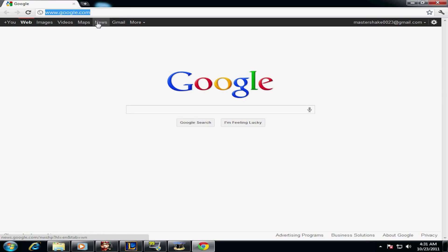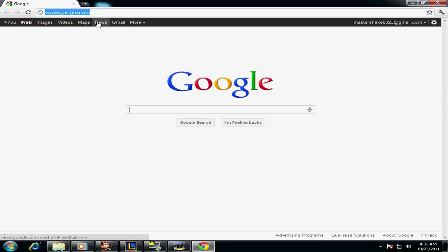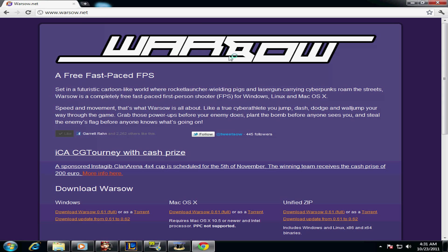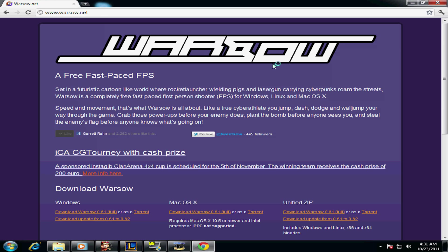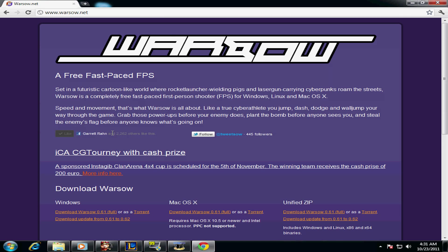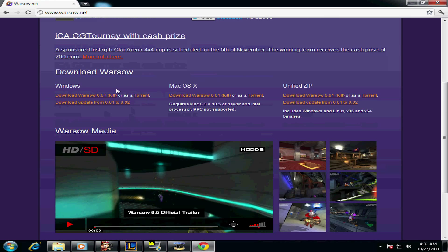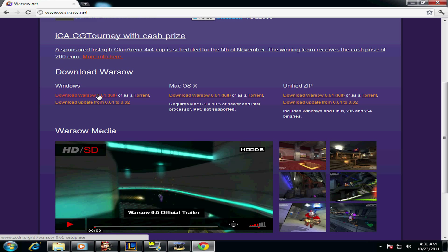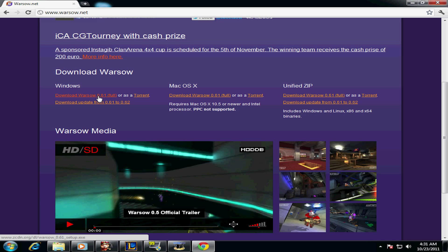First thing you want to do: go to warsaw.net. They made the home page look a bit different but it doesn't matter. You're going to want to download the one called Warsaw .1 Full.